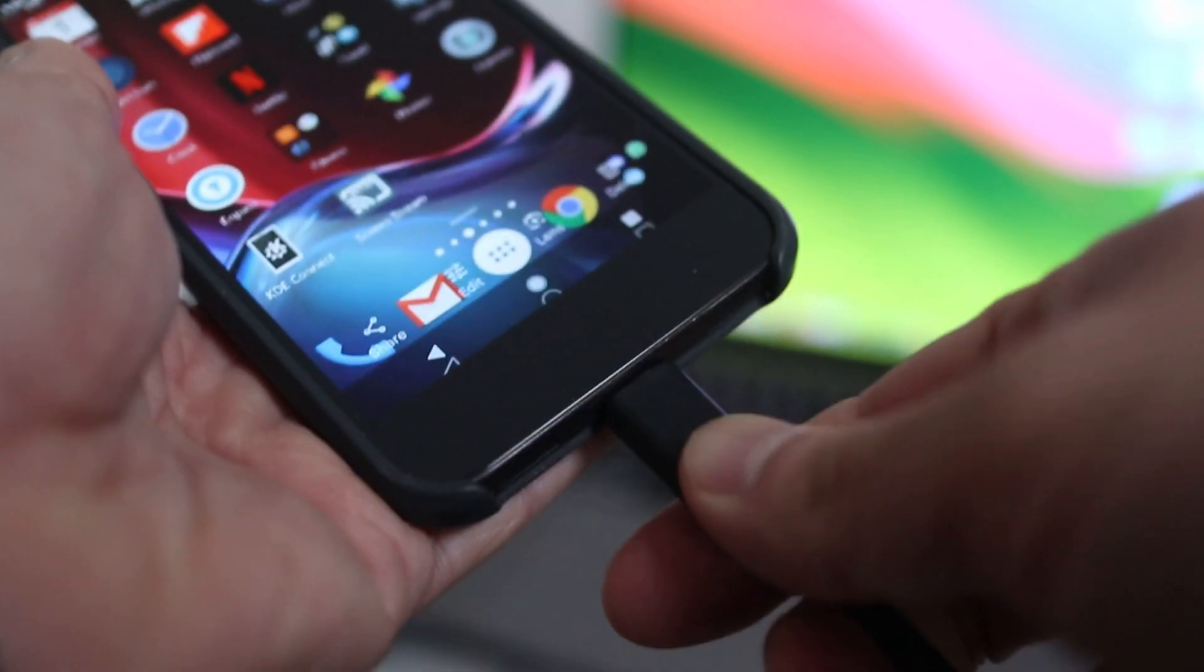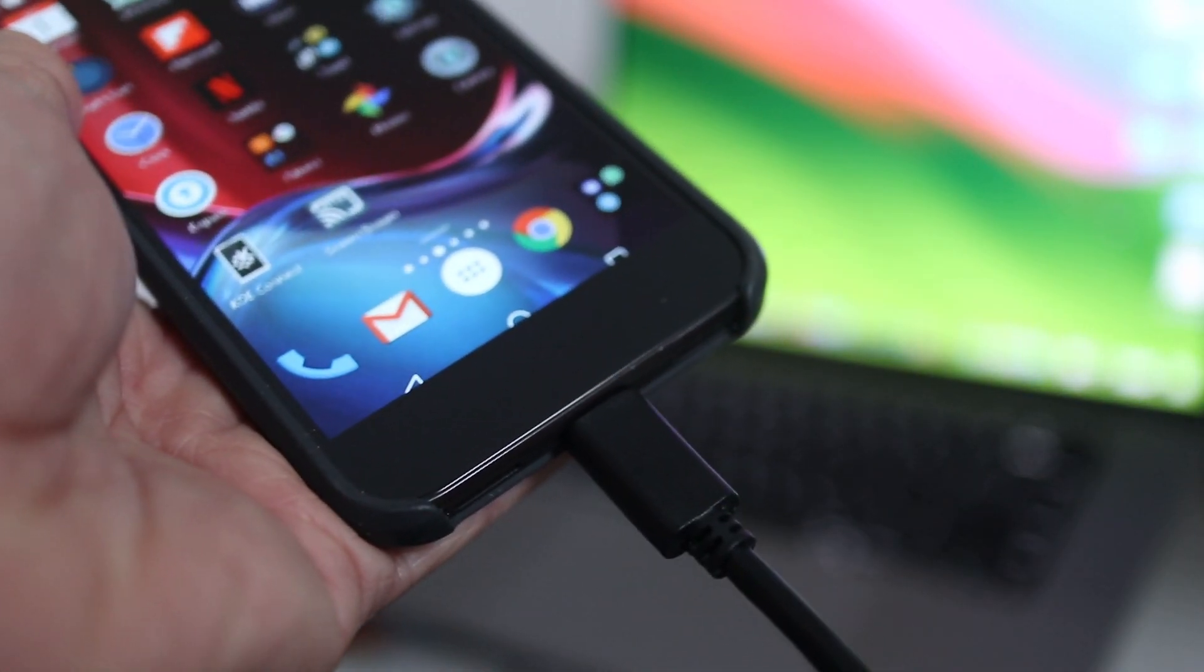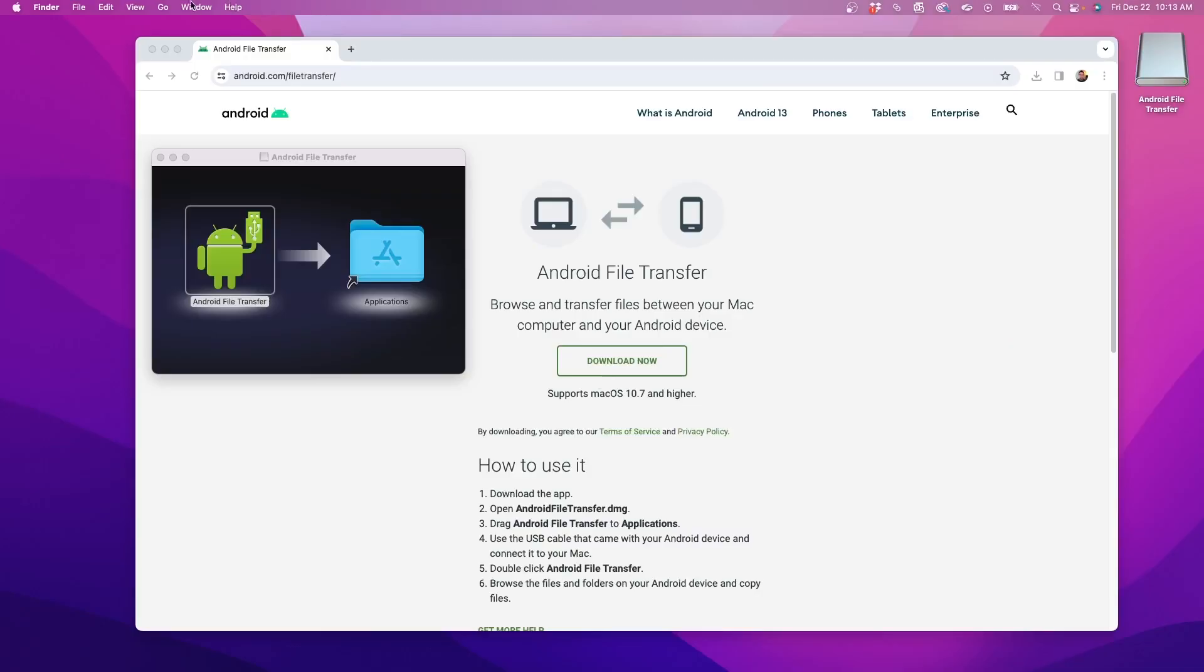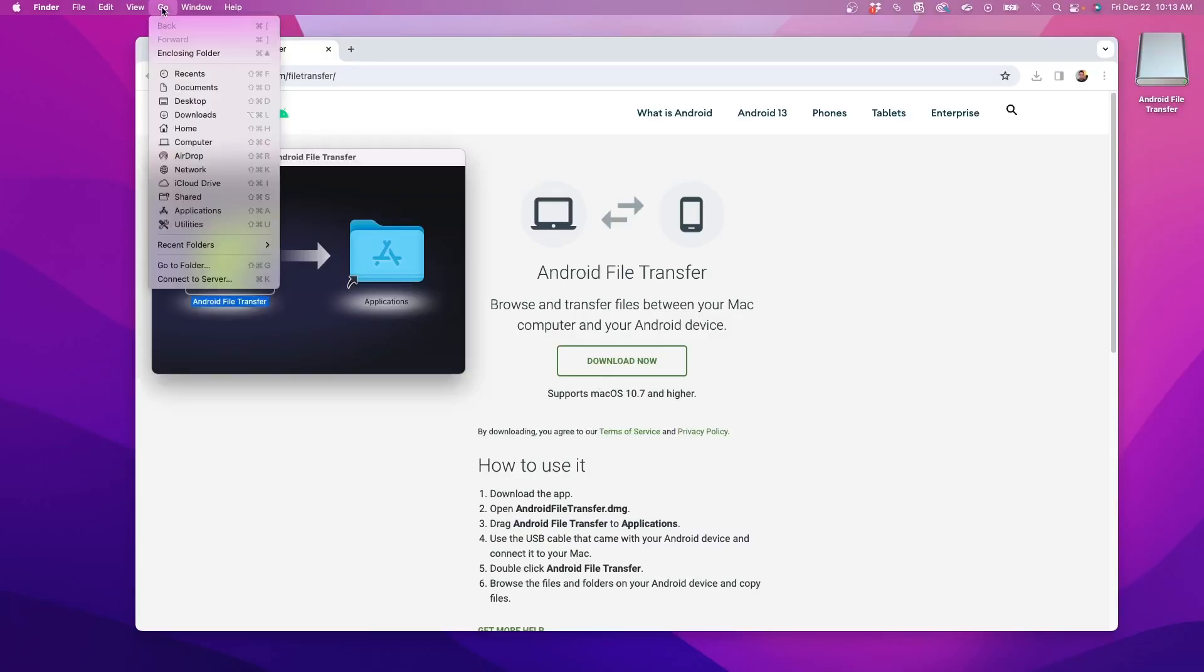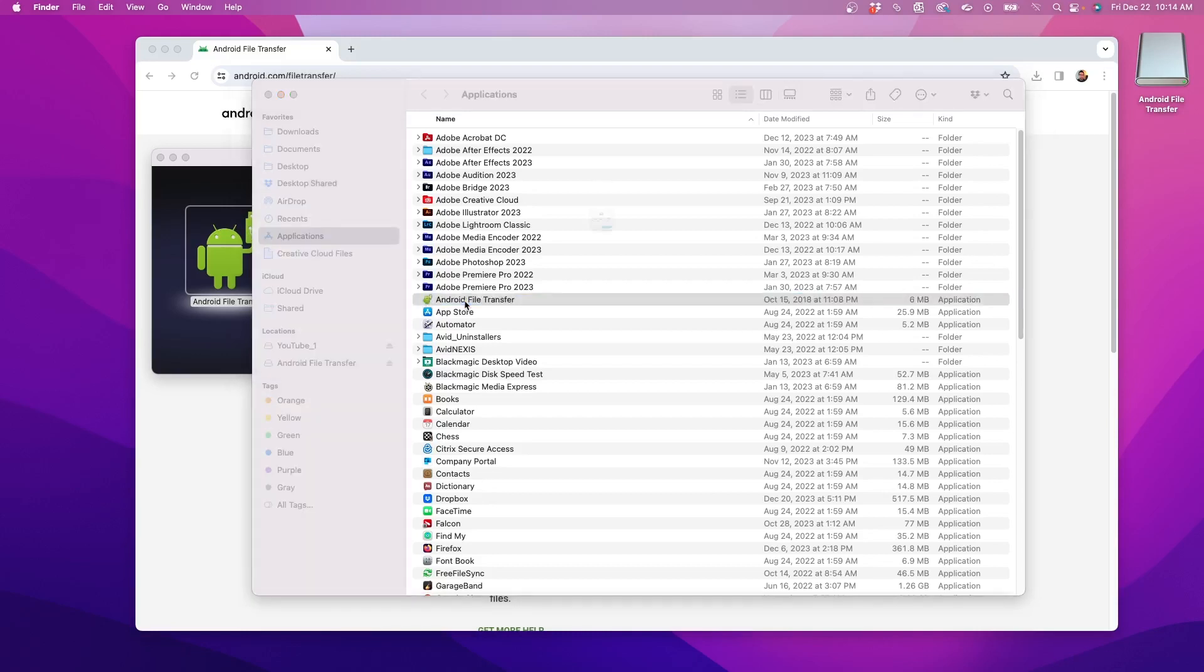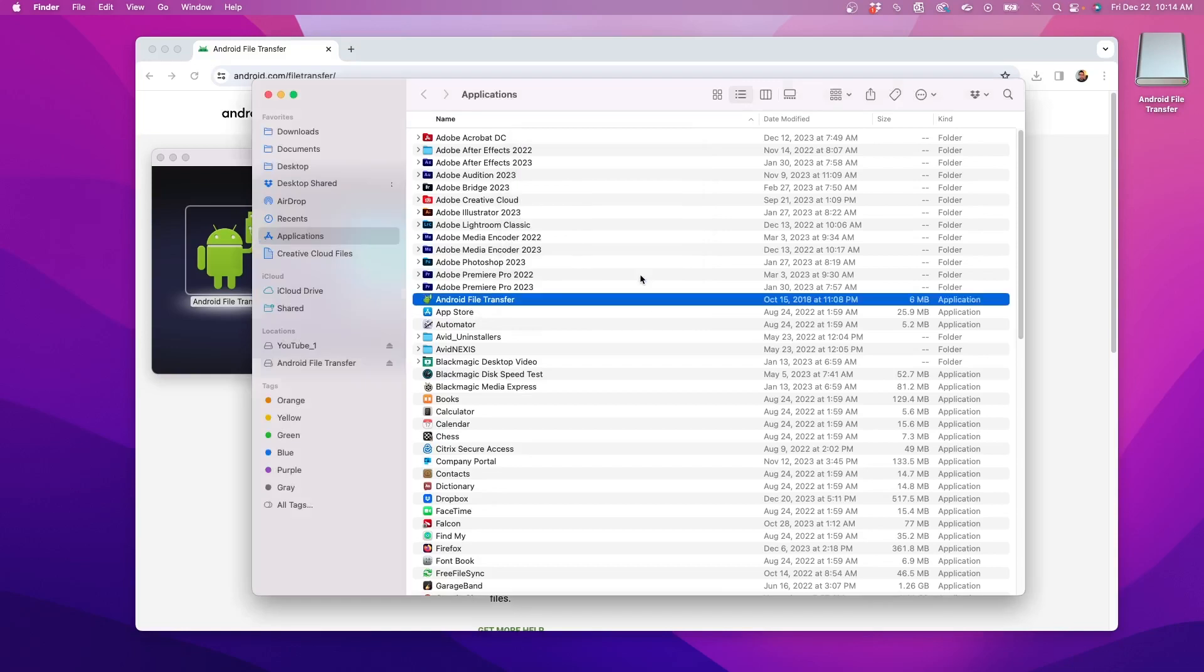Now I'll connect my Android phone to the Mac via USB cable. Back on the Mac, click on Go and then open the Applications folder. Here, open the Android File Transfer program and click Open if this window pops up.